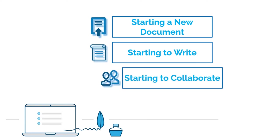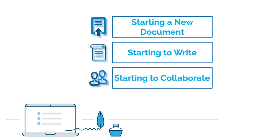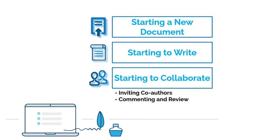And the last step is about starting to collaborate and covers how to invite others to your documents, how to manage their roles and eventually how to use comments and other review tools.